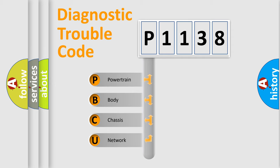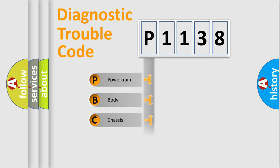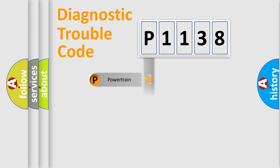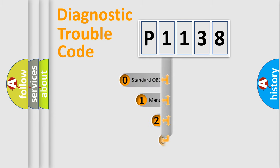We divide the electric system of automobile into four basic units: powertrain, body, chassis, and network. This distribution is defined in the first character code.